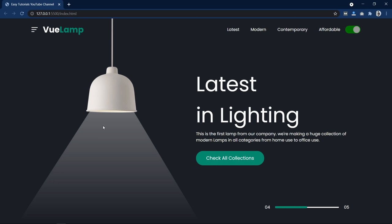We will create this webpage using HTML, CSS, and JavaScript. So let's start this video.